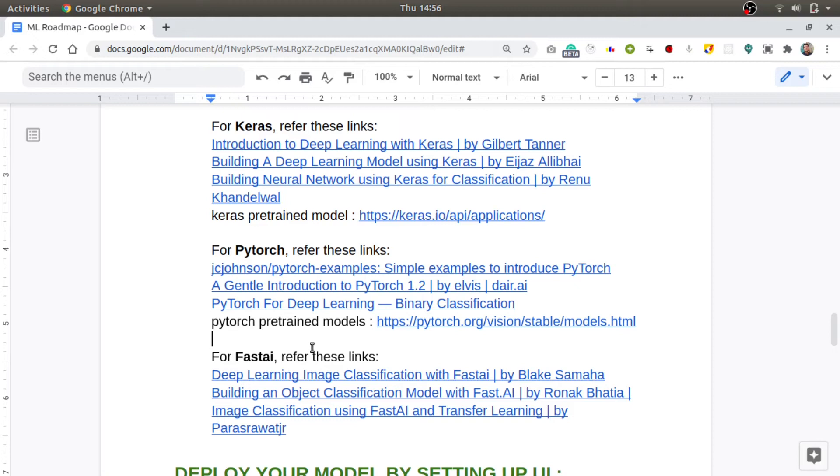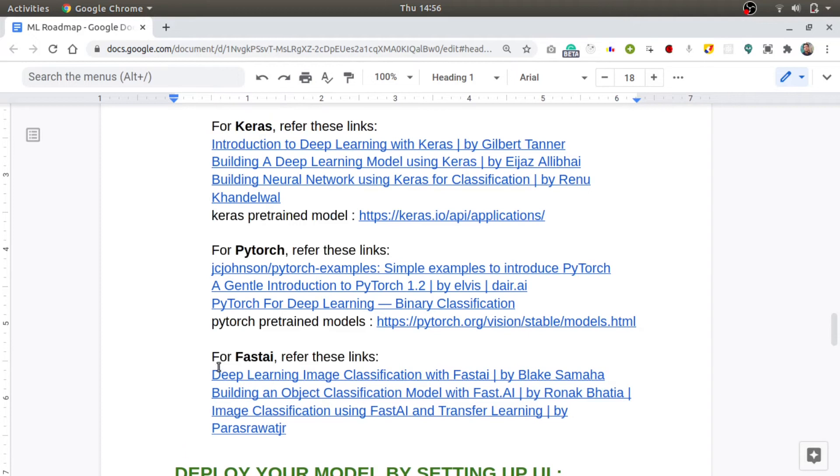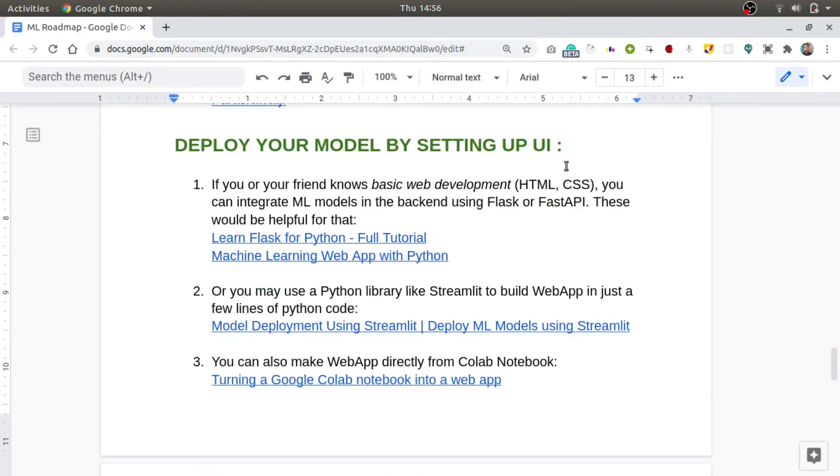Coming to FastAI, FastAI is a very high-level framework which can do a lot of stuff in just four to five lines. But again, if you are a beginner, I would say prefer Keras over FastAI. For learning FastAI, you can refer to these blogs.